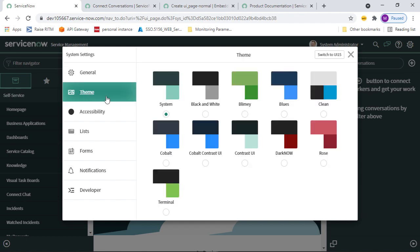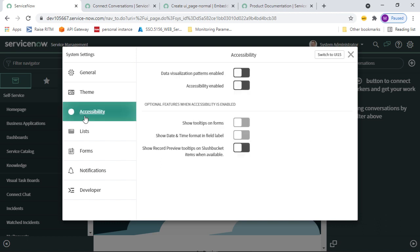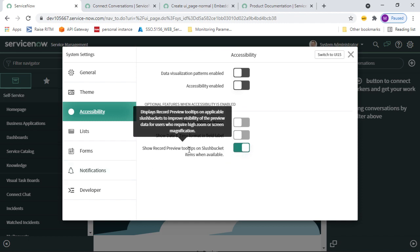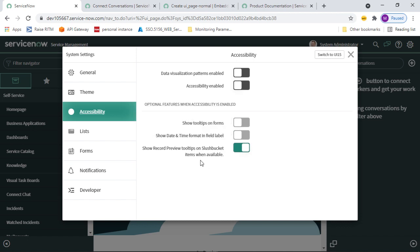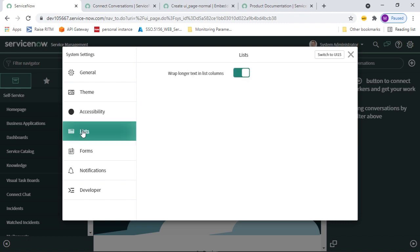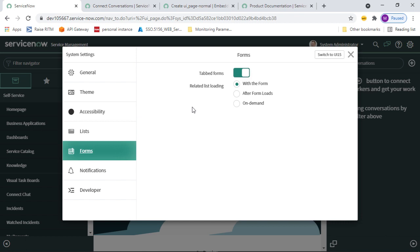Under Themes, you can select the background theme you want to apply. Under Accessibility, you can enable data visible patterns and accessibility options. You can toggle Show Records Preview, and under List settings you can enable 'Wrap longer text in list columns.' Under Form settings, you can configure how table forms and related lists load.